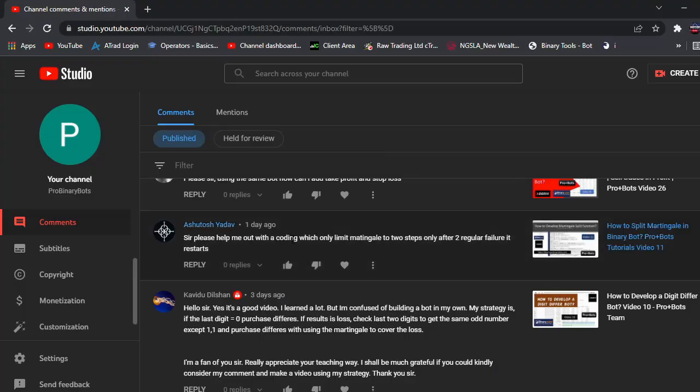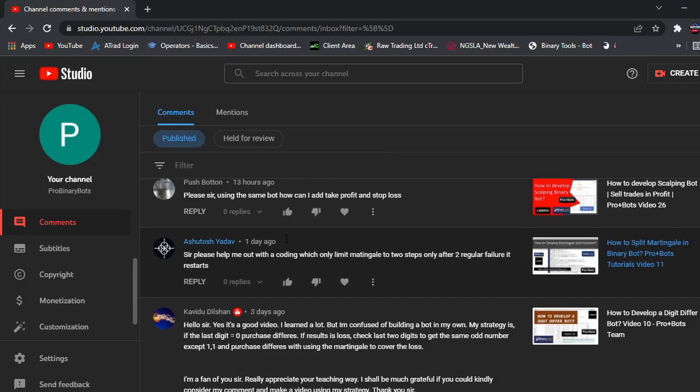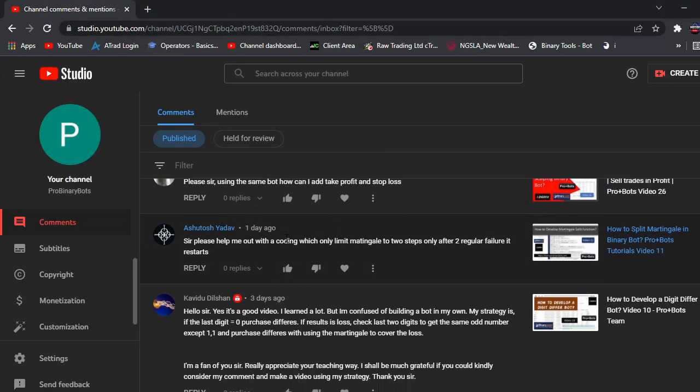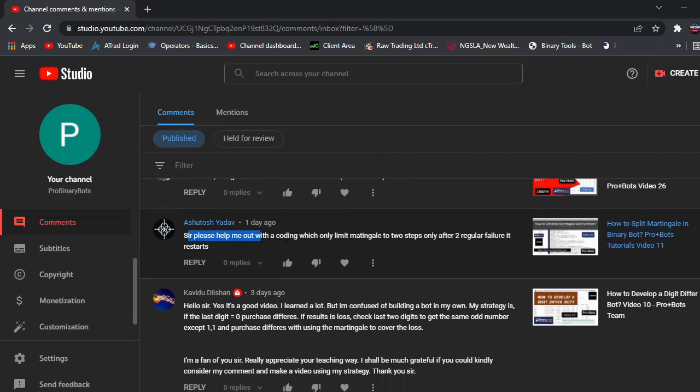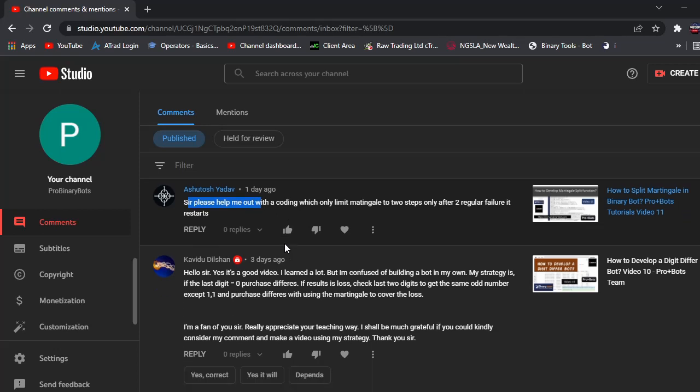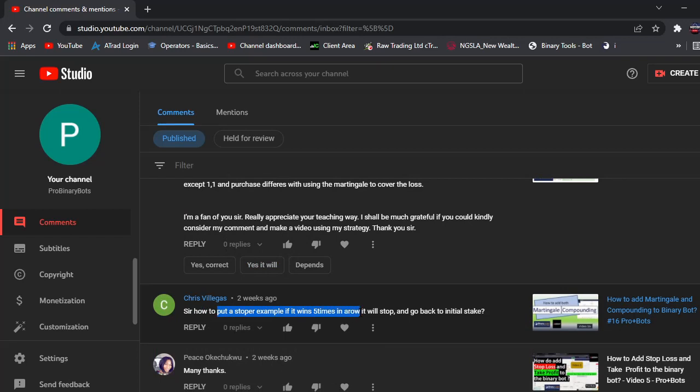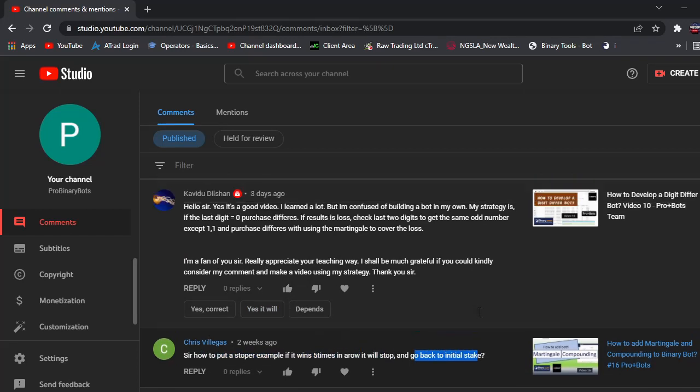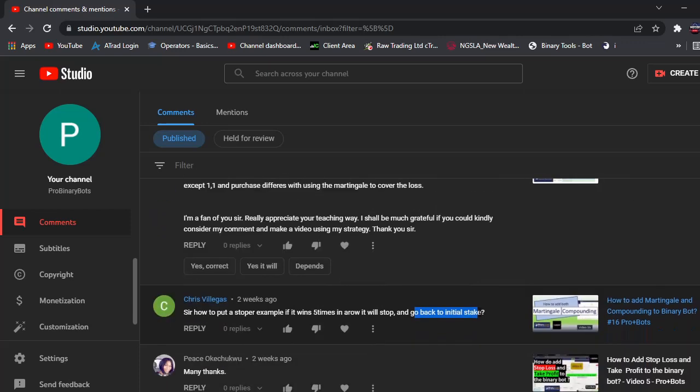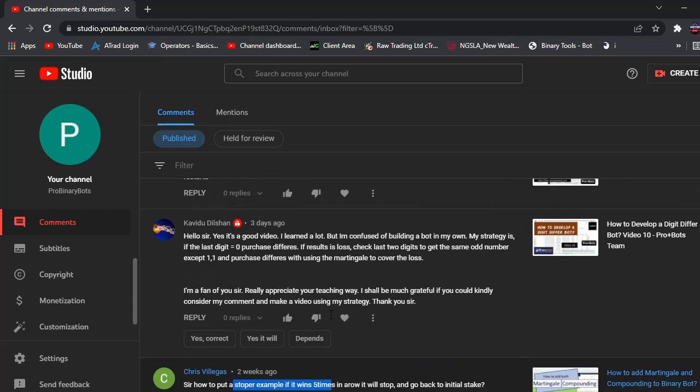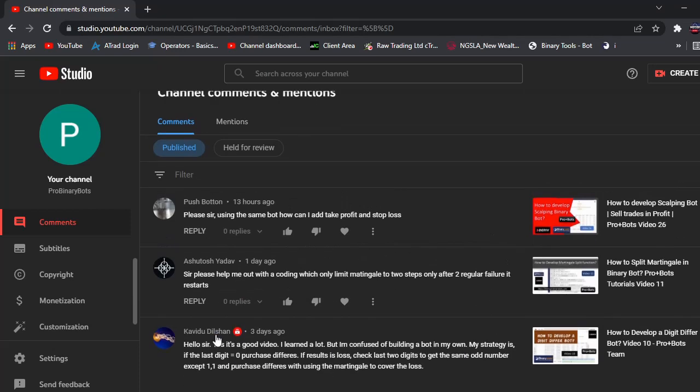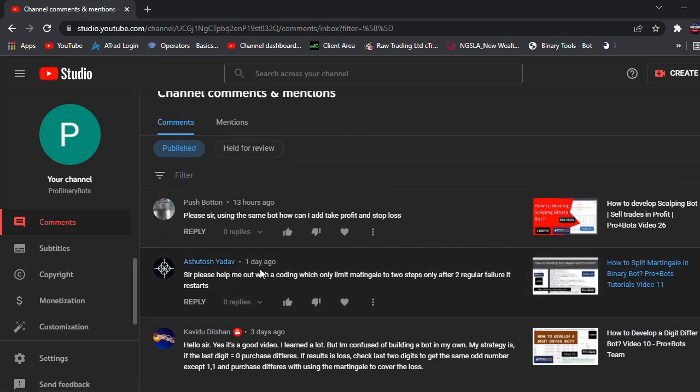Today I am going to make a video for these comments. The first request is: please help me out with coding which only limits martingale to two steps, and after two regular failures it restarts. Another similar request asks how to put a stopper - for example, if it fails five times in a row it will stop and go back to the initial step. This is about stopping when winning, and also when losing with martingale. I will show both in this video.